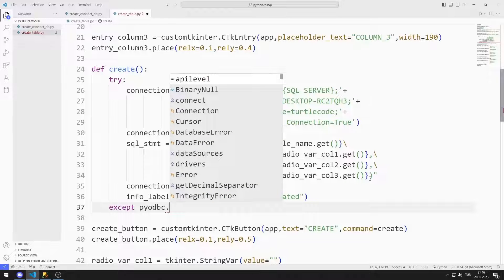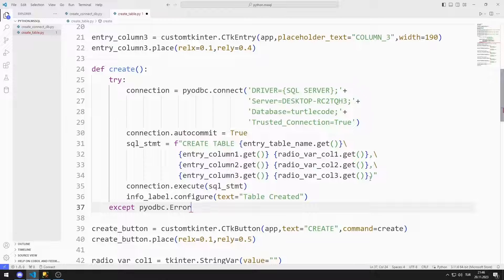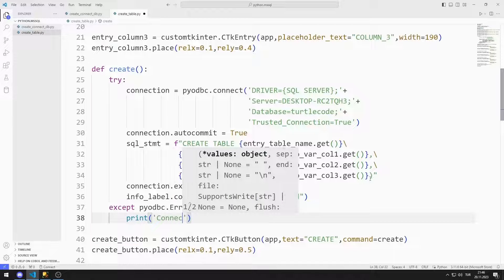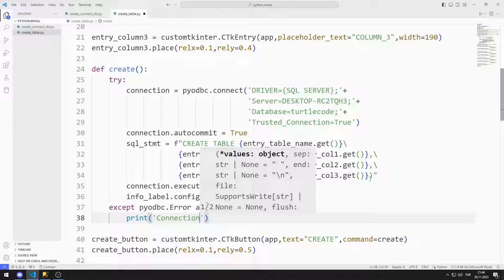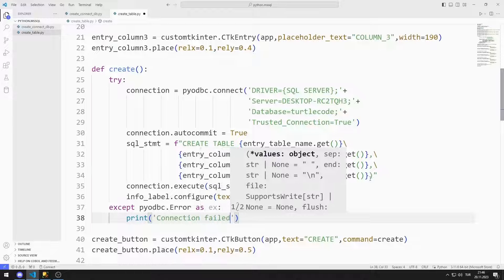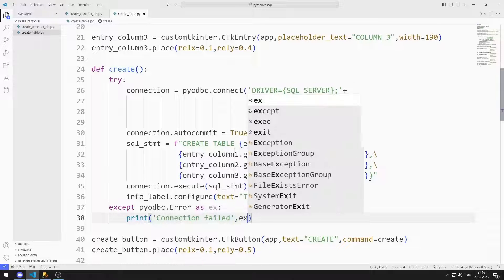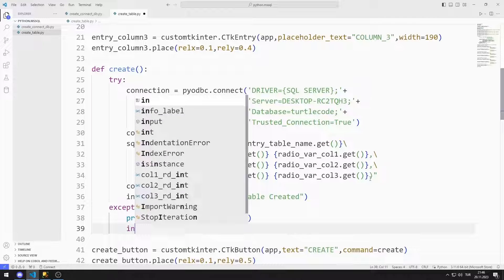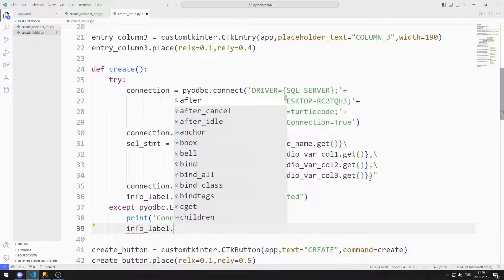If there is an error, I show the error on the console screen with the print command. I also change the text of the label object to indicate there is an error.